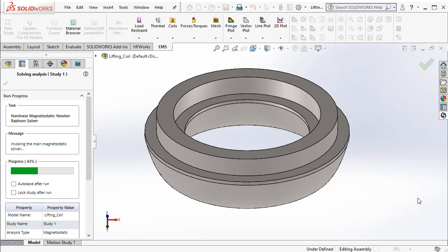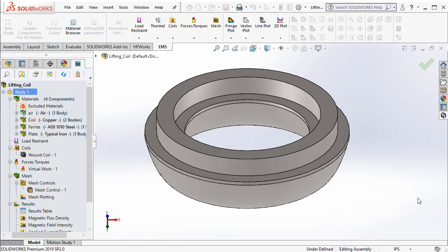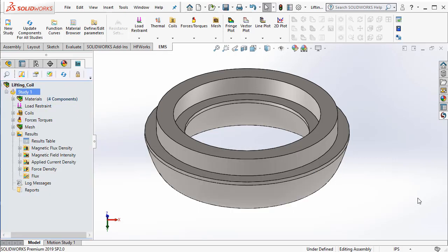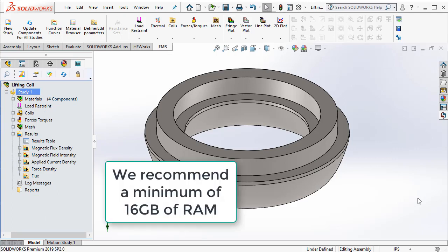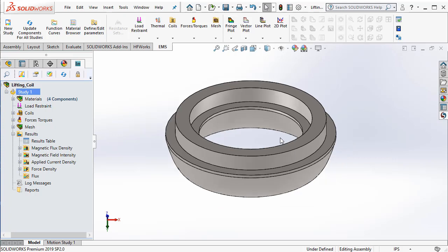While the simulation is being run, there are a few things that I want to let you know about our solvers. The first thing is the solver makes use of the multi-core that is there in your computer. So, if you have multiple cores, then the solver is quick. Next, we recommend a minimum of 16 GB of RAM. That will ensure a quick and a robust solution time. Now, as you see, the solver has completed its solution. We can now take a look at the results.